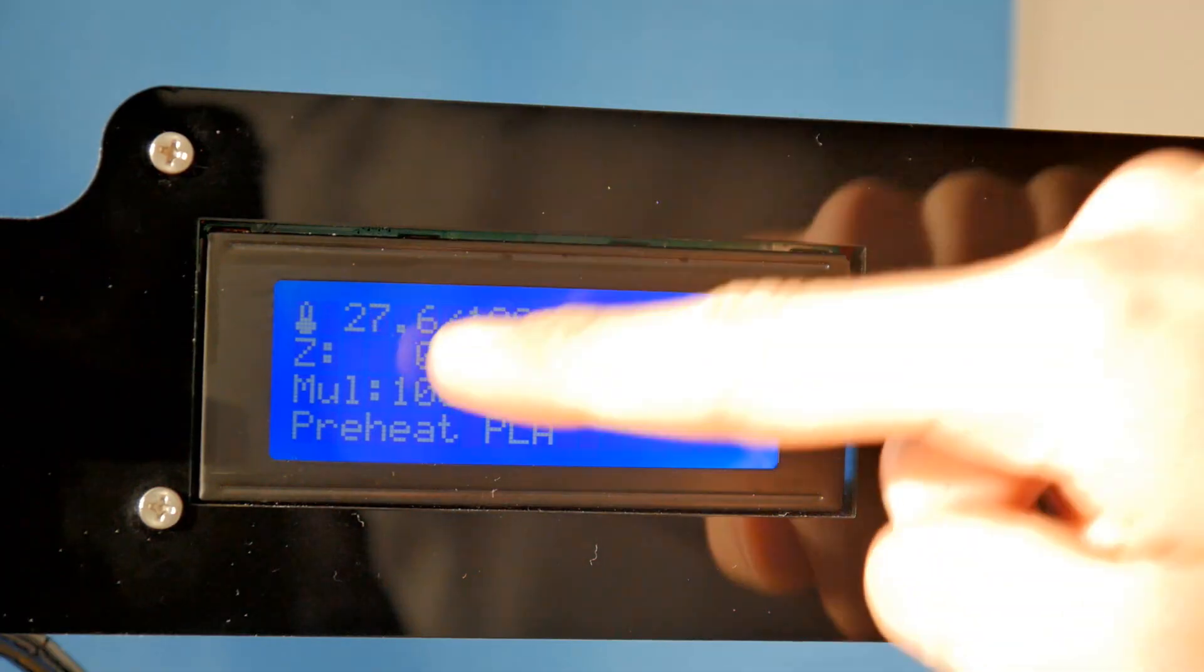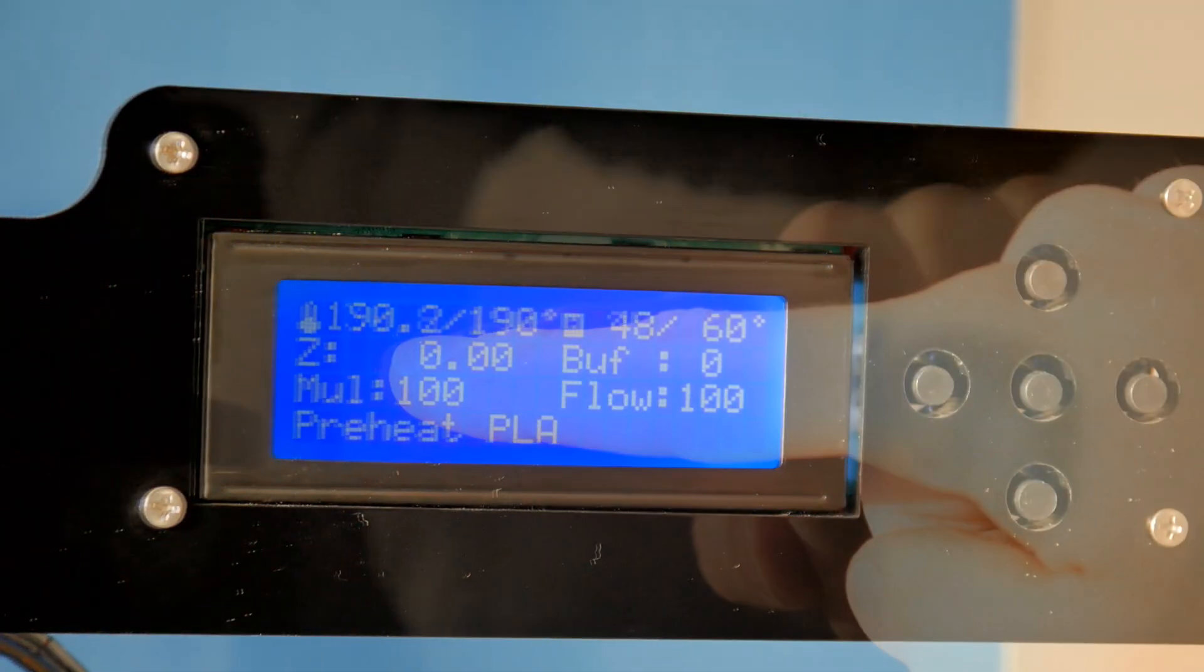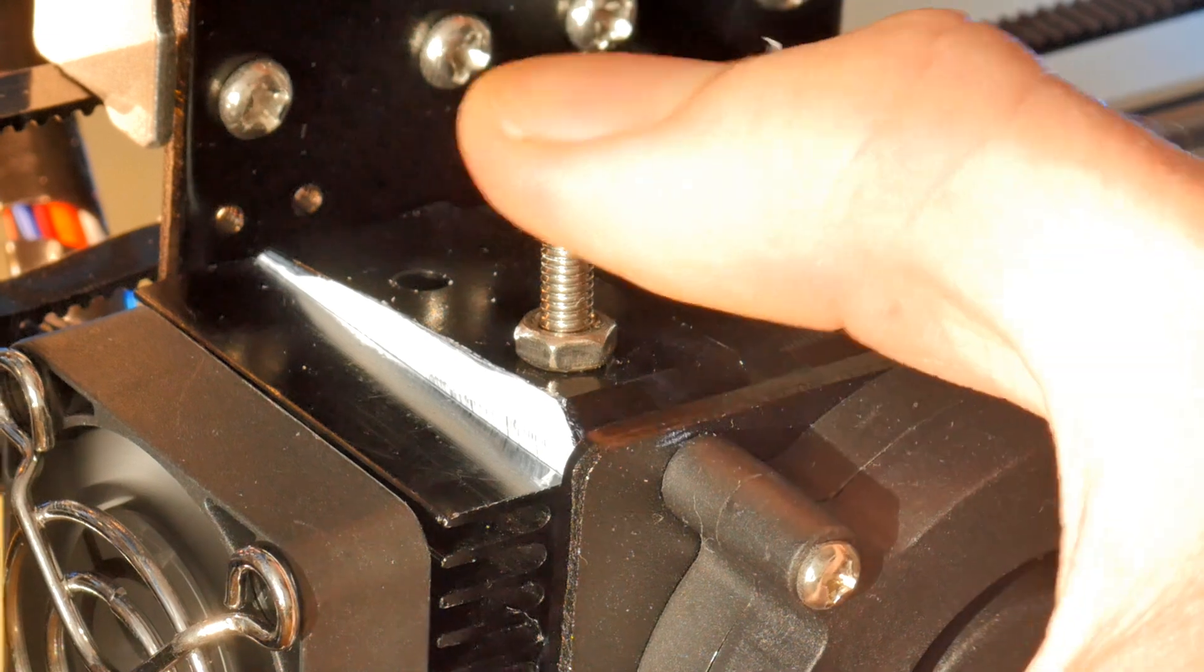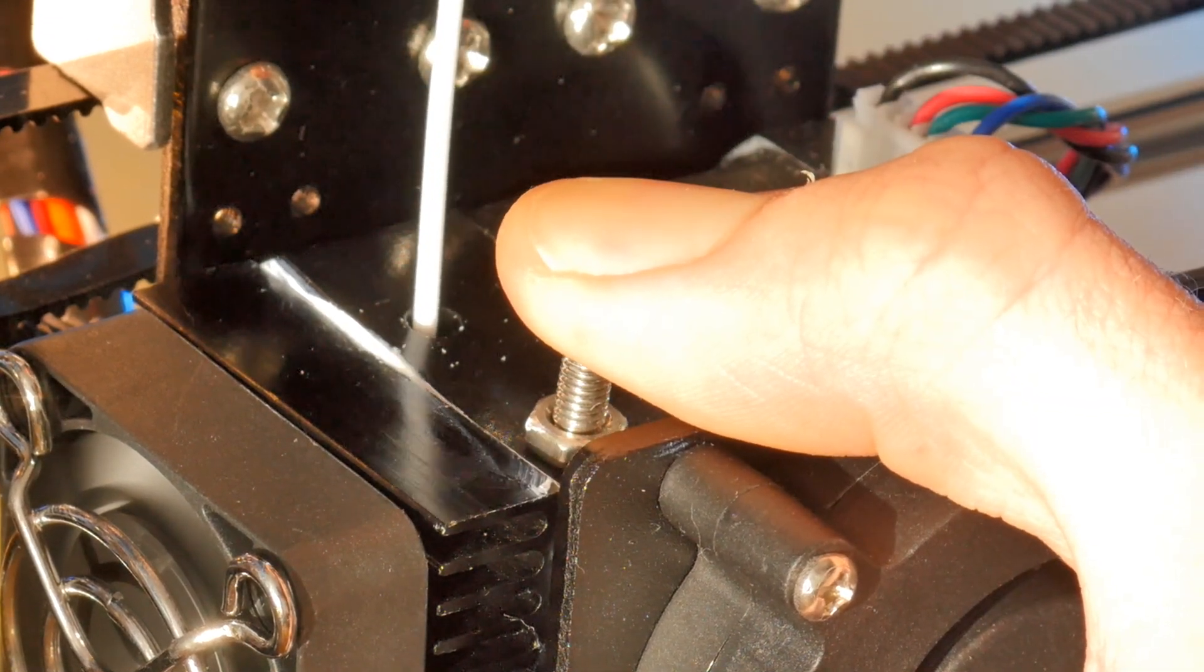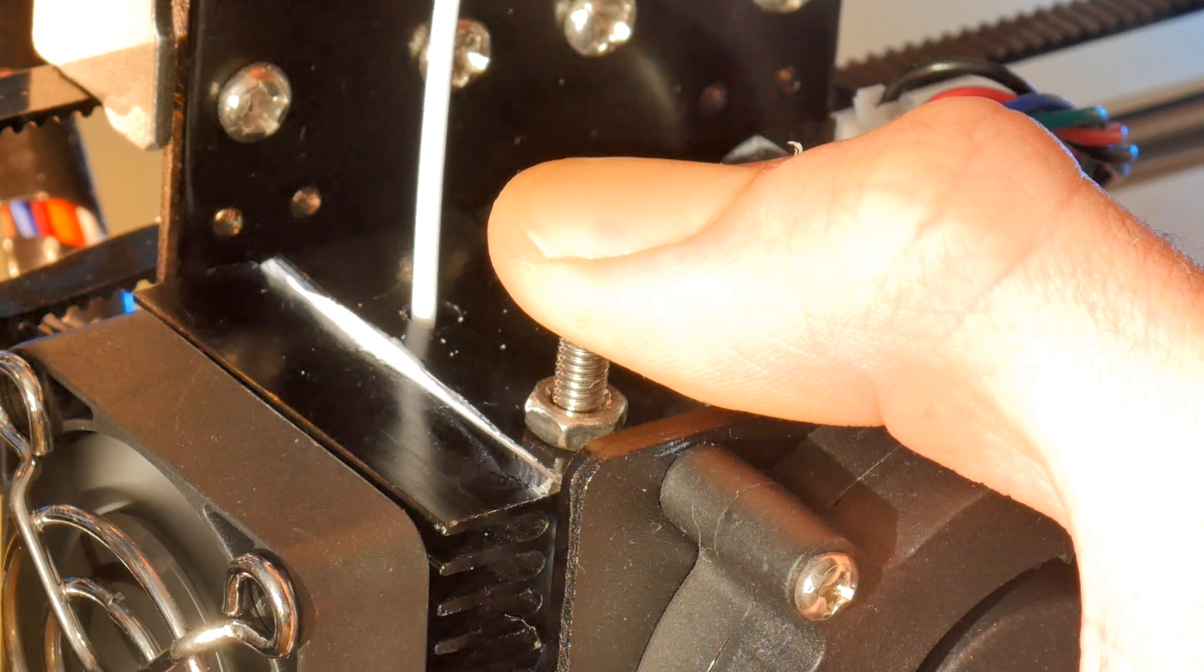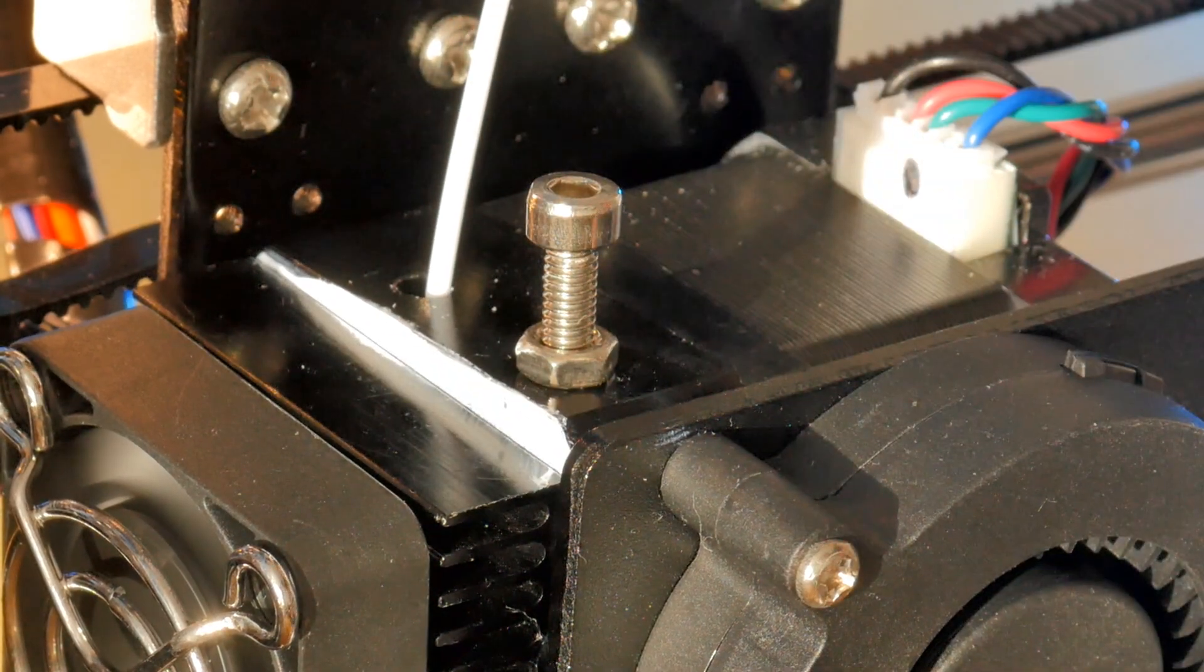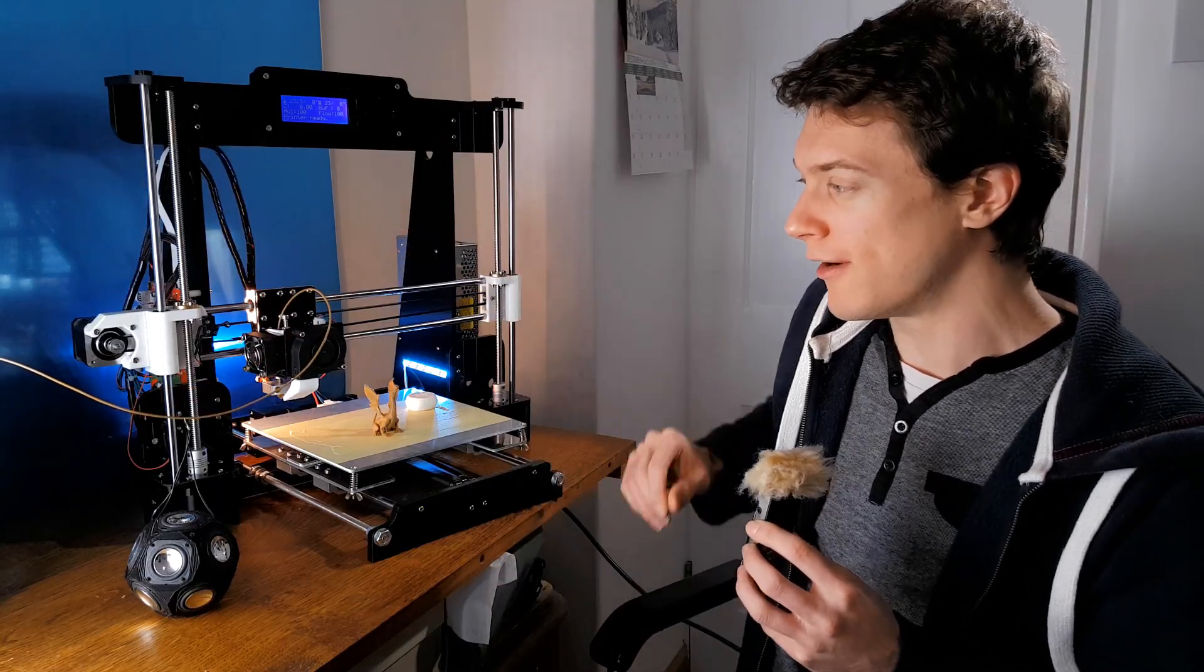Now to insert the filament, it's just a case of preheating the extruder and then inserting it into this hole after pressing down on the screw. This can take a few tries to get it centered properly, but once it's in the nozzle, you're good to go.